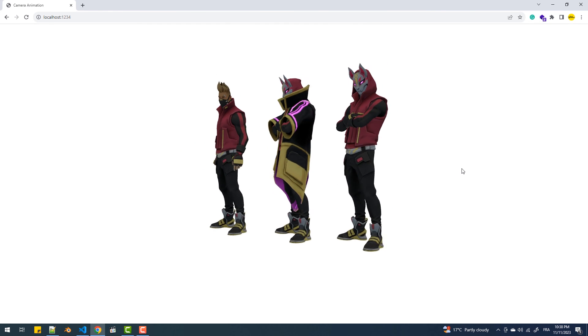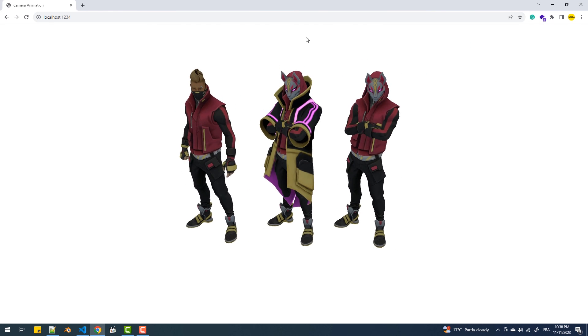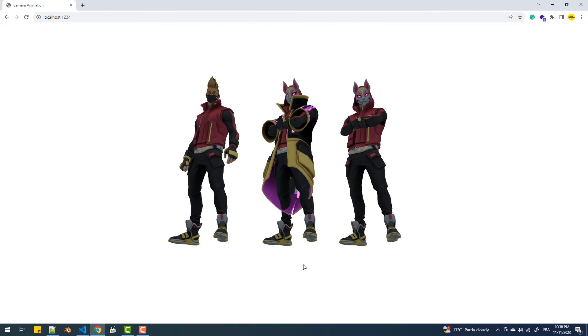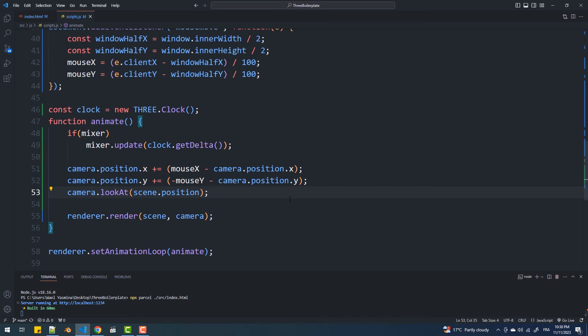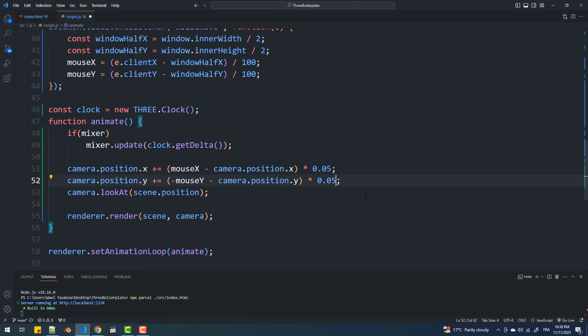The second and last thing to add is inertia. I'll achieve that by multiplying these two lines by an arbitrary value, let's say 0.05.